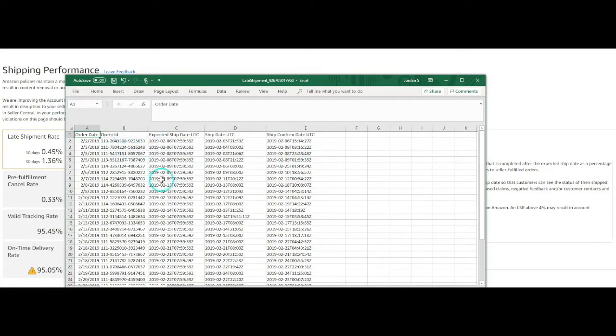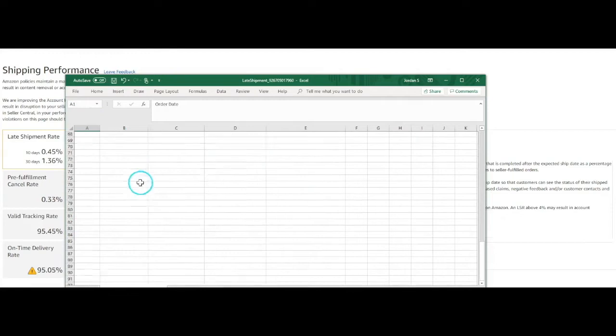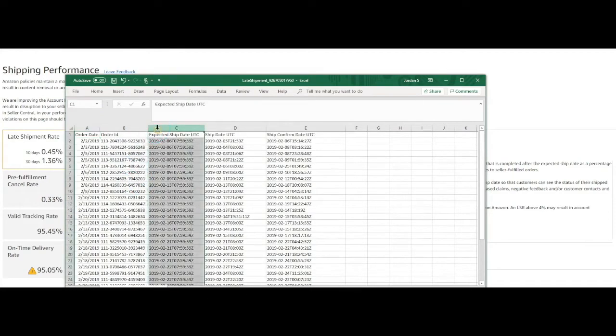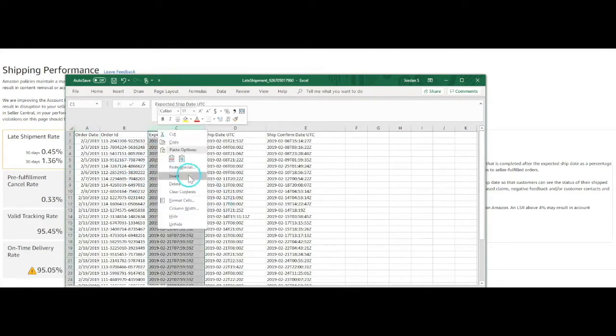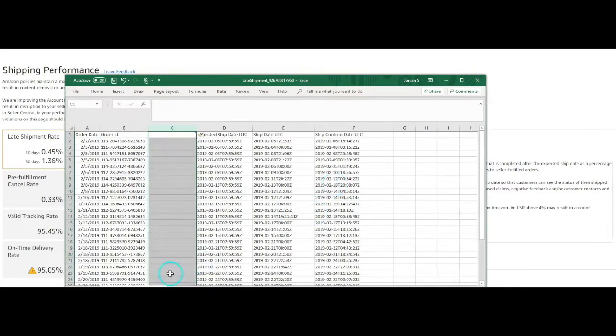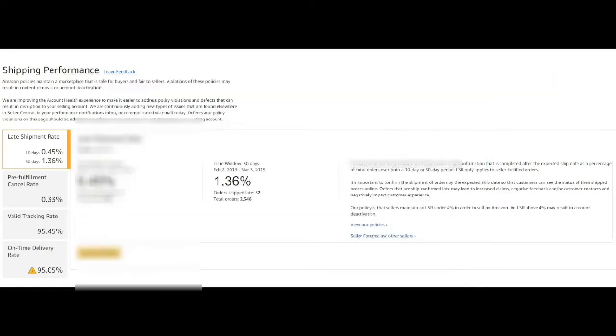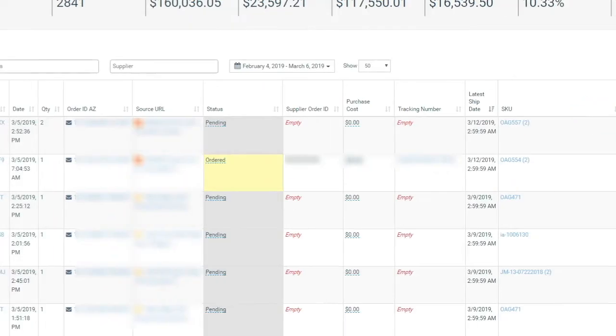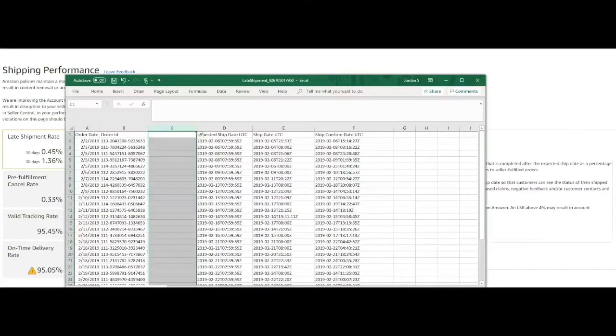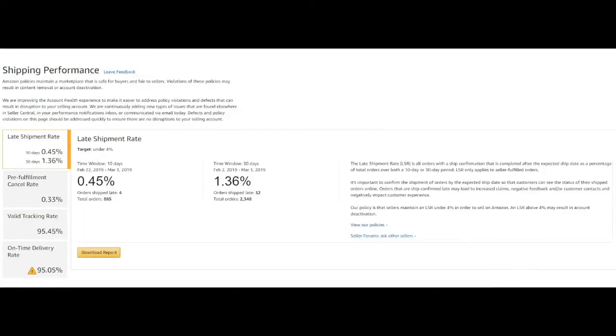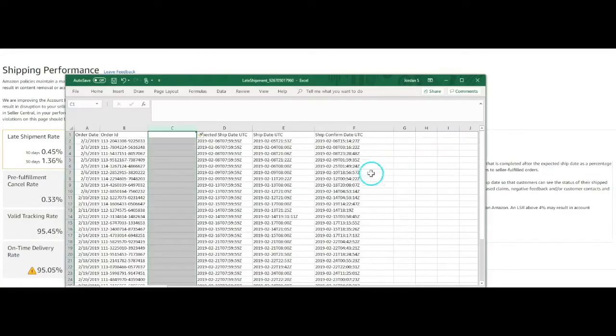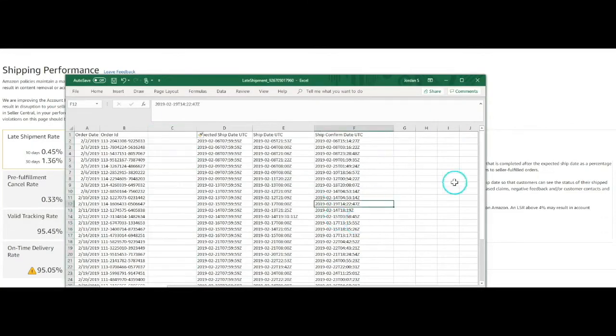Basically, we don't really know which suppliers these orders are from yet, but if you're using OA Genius Inventory Management, you could do a CSV export. And we'll just open up that sheet.